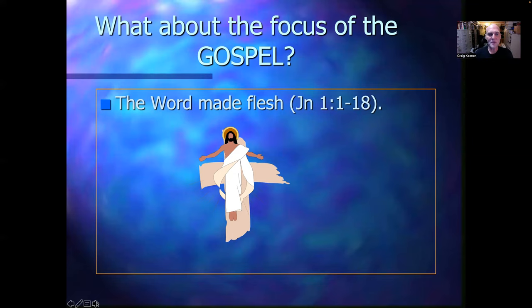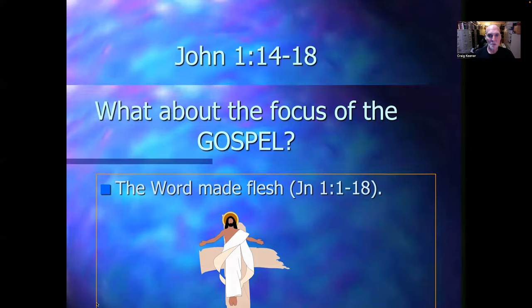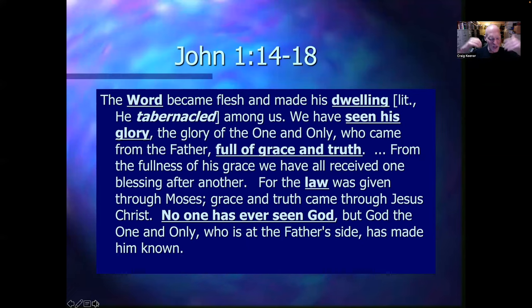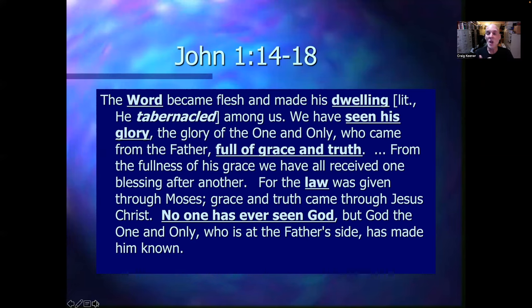What about the focus of the gospel? The focus of the gospel is the word made flesh. That's what we have in the prologue, the first 18 verses of John's gospel. These come to a climax in verses 14 to 18, where the word became flesh, made his dwelling among us. We beheld his glory, full of grace and truth. The law was given through Moses, but grace and truth came through Jesus — though grace and truth are already present in the law. No one has ever seen God, but the one and only God who is in the bosom of the Father has made him known.